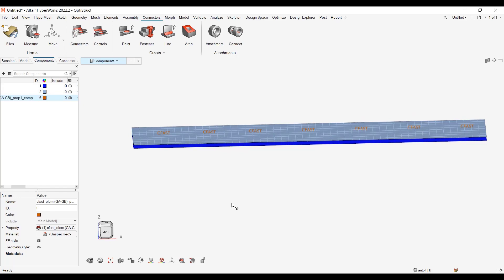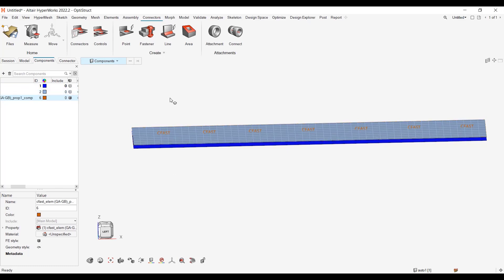So one request asked me, I have CFast in an Optistruct model, how do I get spring plus tight contact in Radioss solver profile.